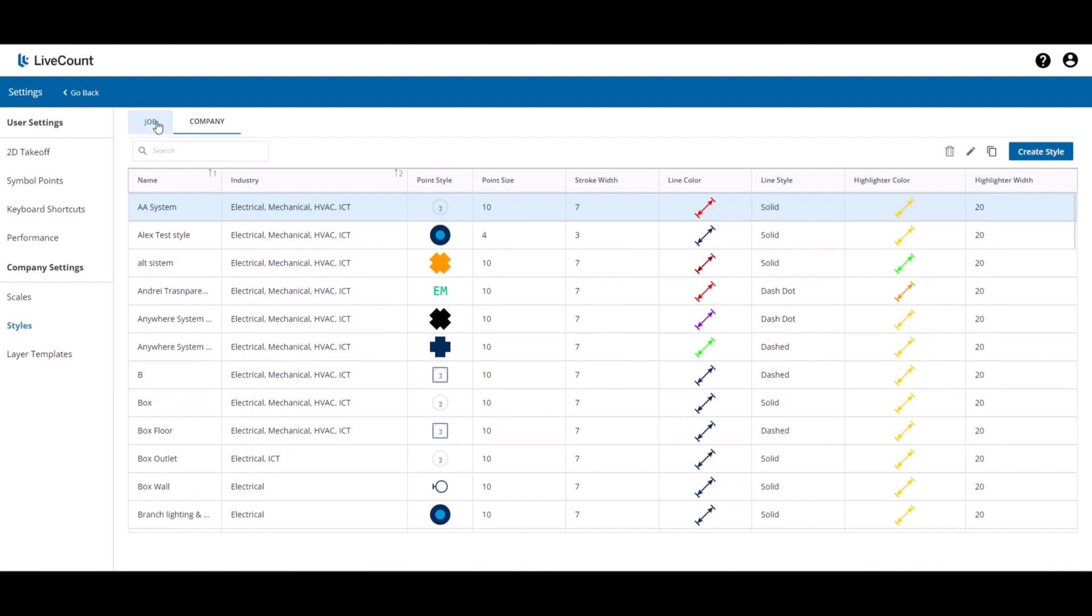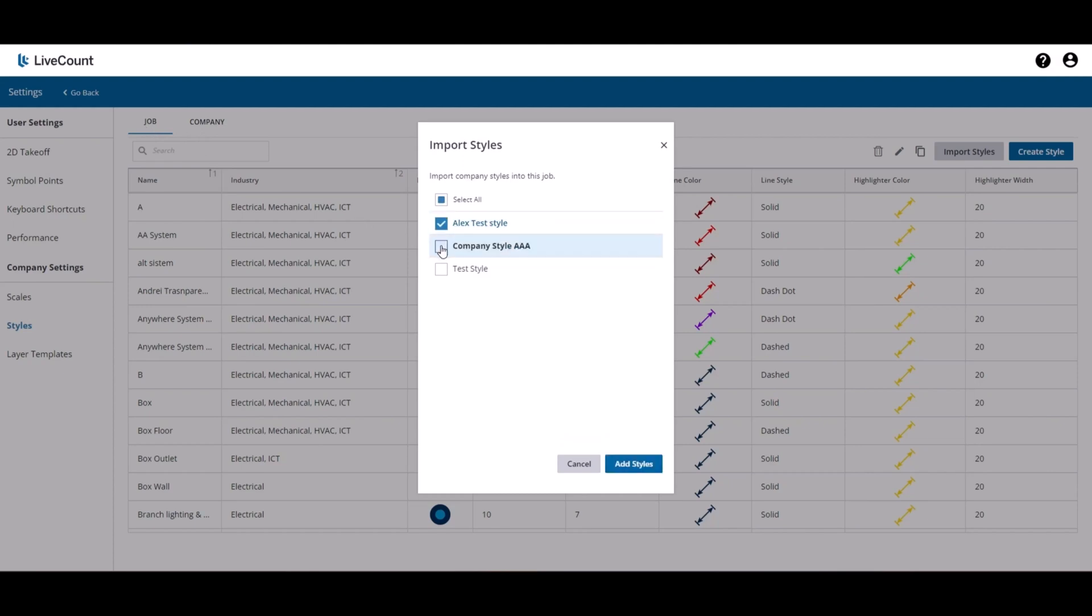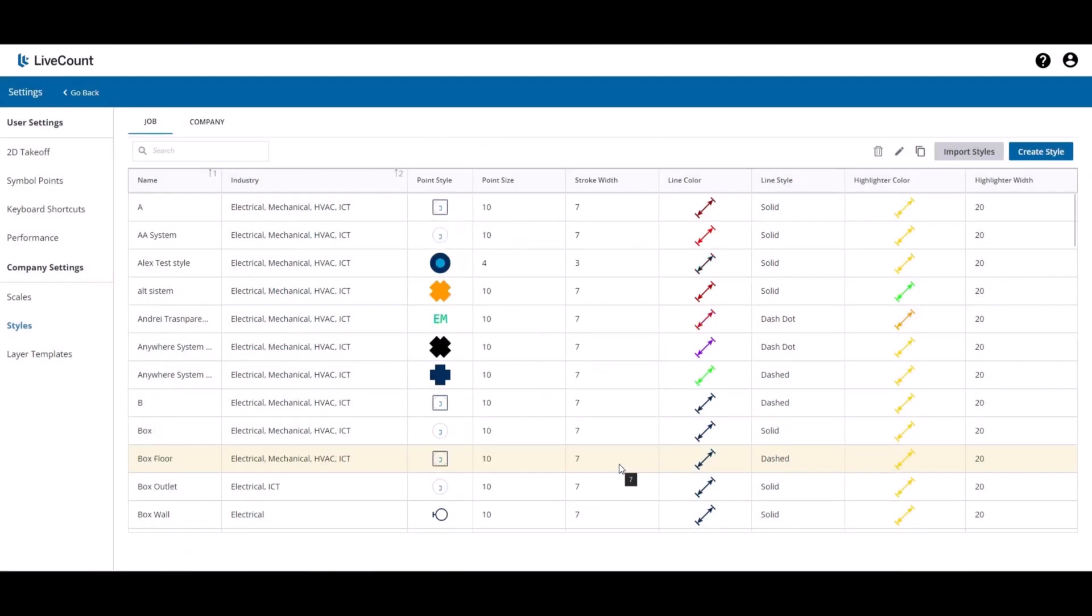When in your active job, if you or someone in your company has created additional styles under the company group and you wish to bring those into your active job, click the import styles button. From here, you will be presented with a list of all the styles which are present in the company group but not present in your job group. Select the styles that you wish to copy over and then click add styles. Those styles will now be available within your job.